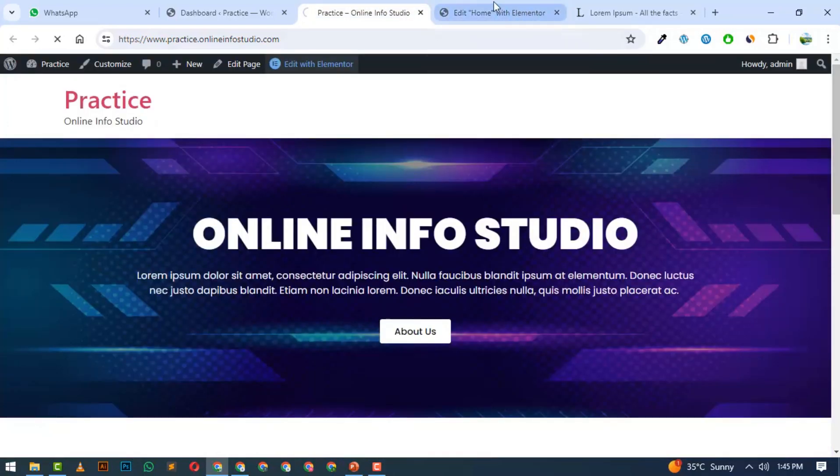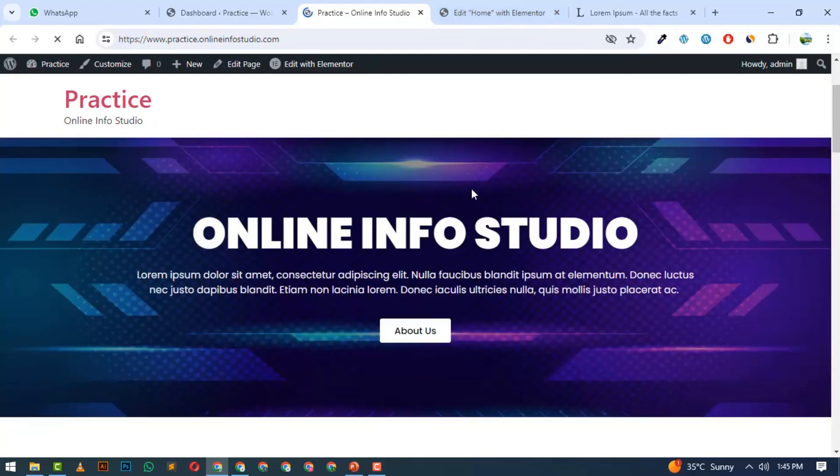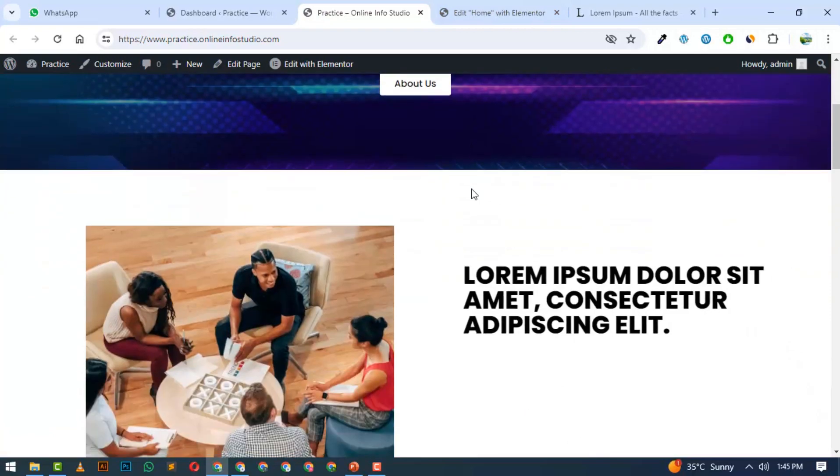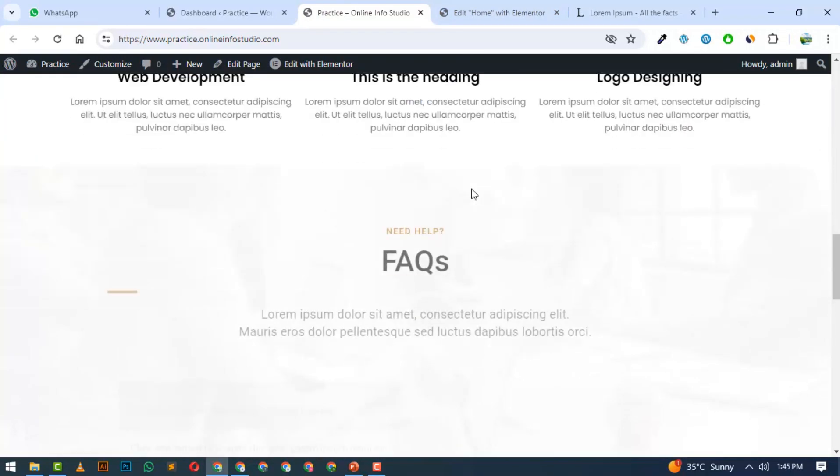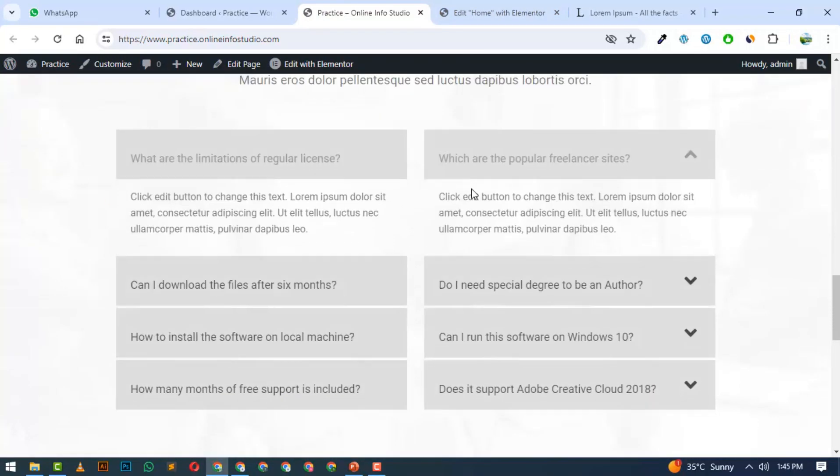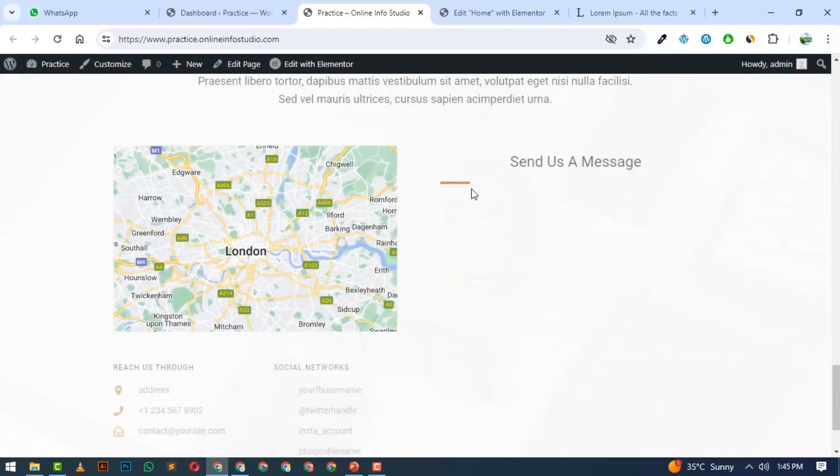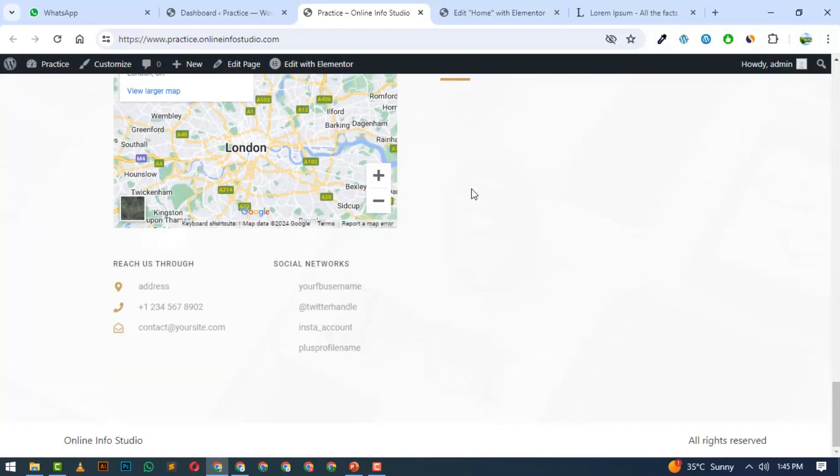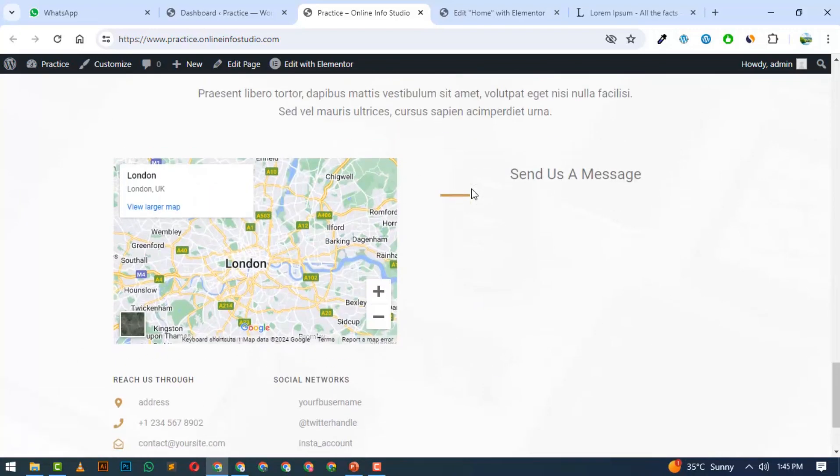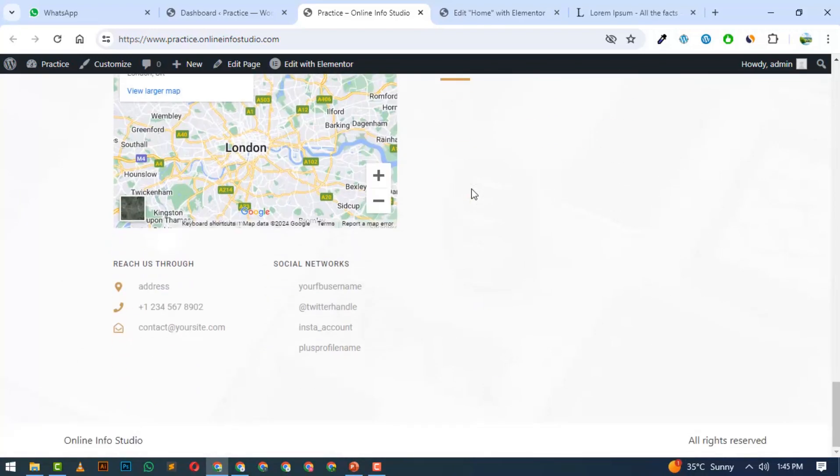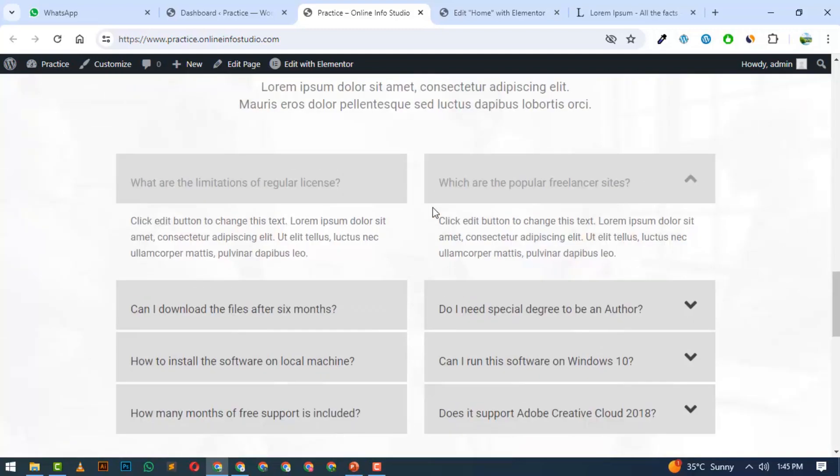We will refresh the page. Here you can see the main banner, then About Us section, then Services section, then FAQs, then Contact Us. Animations are added. So you will see that within a few minutes, we have made these sections complete.